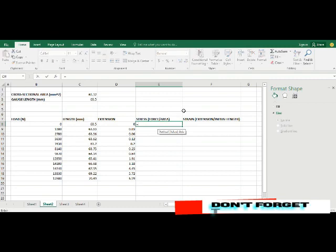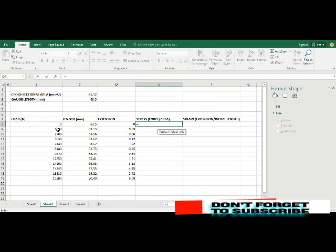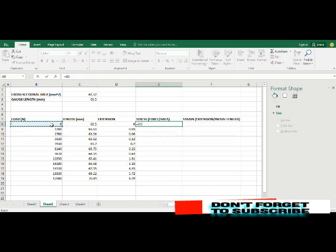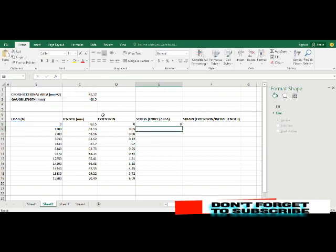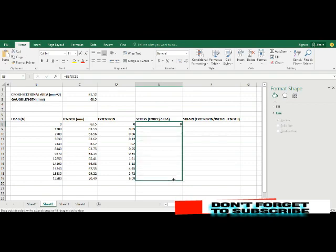Our values of force, that is the loads that have been applied to the specimen, change down the column, but the cross-sectional area is constant. So here also you click on the cell address for the load divided by your cell address for the area, that is C2. You have C then 2 and click enter.